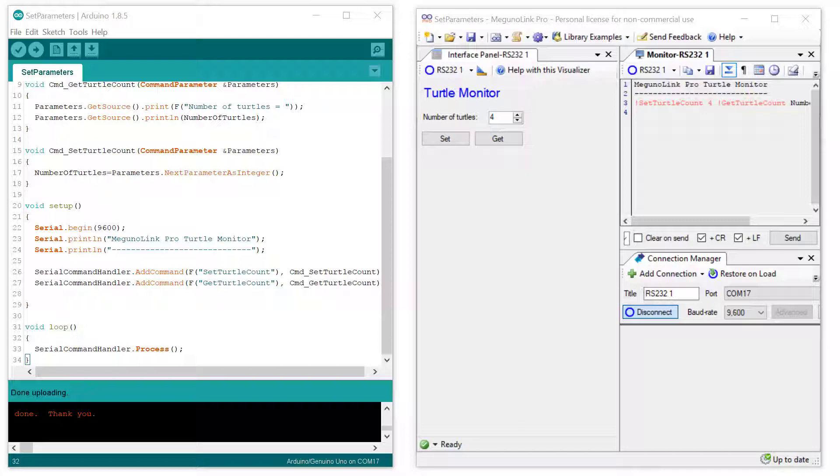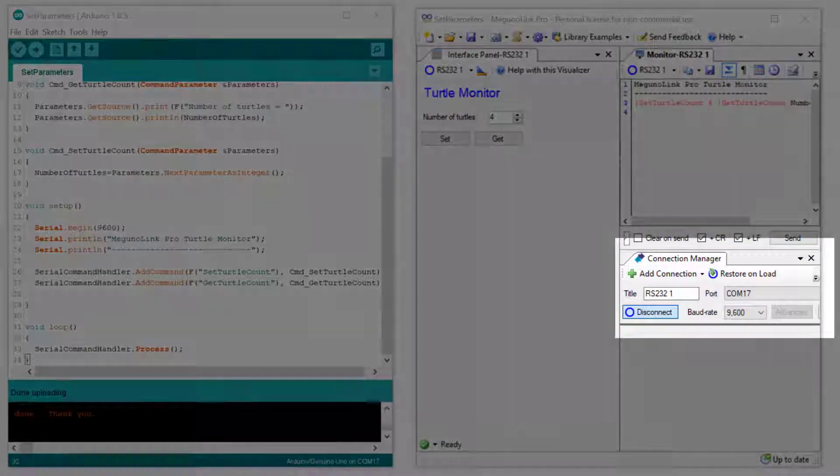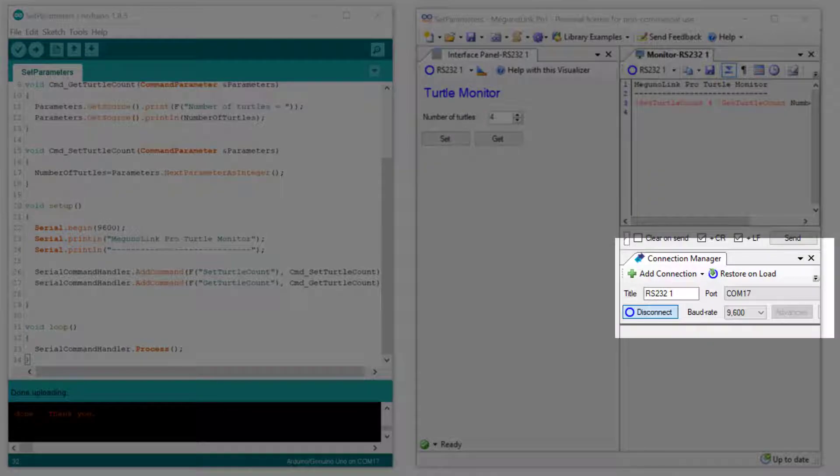We will start by looking at the MagunoLink interface. As mentioned in the previous video, we have the connection manager, which handles a serial connection.